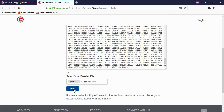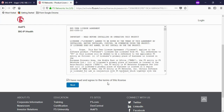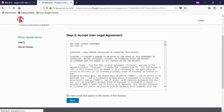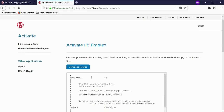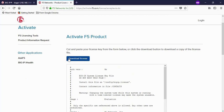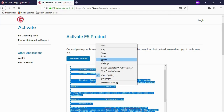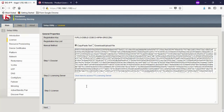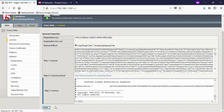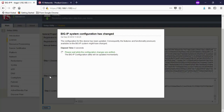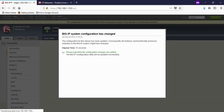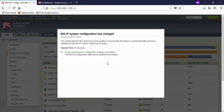Here you will have to paste the dossier. Click on next. Select 'I have read and agree to the terms of the license.' You can download the license as a text file, or you can simply select all the license text and copy it. Then come back to the F5 load balancer, paste that license under step three, then click on next. It will take a few minutes to activate the license on your machine.